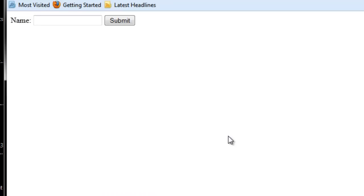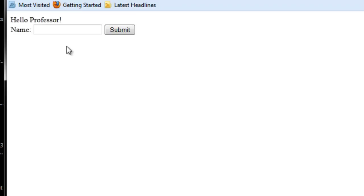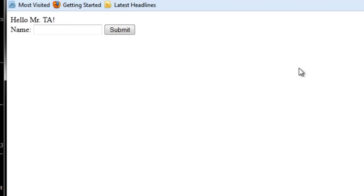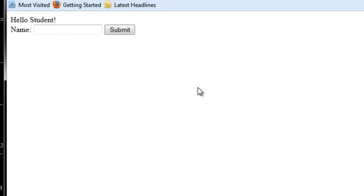So now if I typed in Marcus again, we have hello professor. We typed in Bob. Hello Mr. TA. And we type in Amanda. Hello student. Now what happens if I capitalize Marcus? Invalid name. We're going to want to go with lowercase.